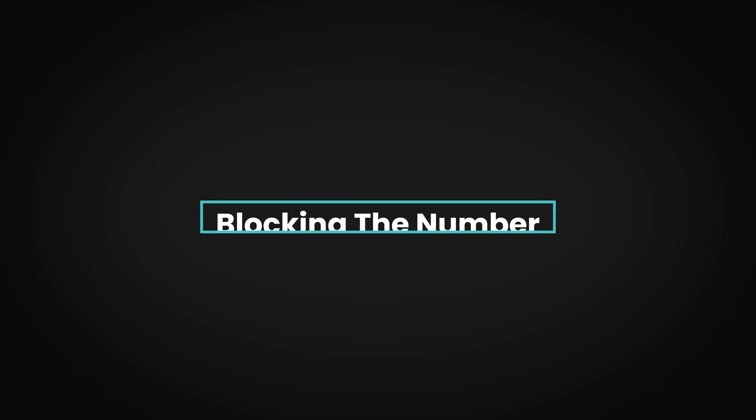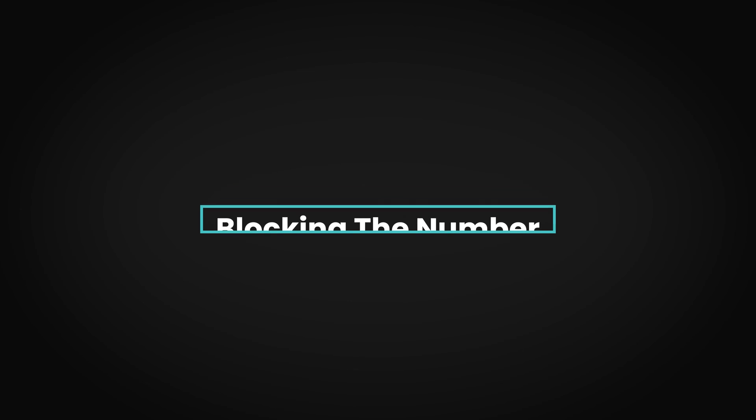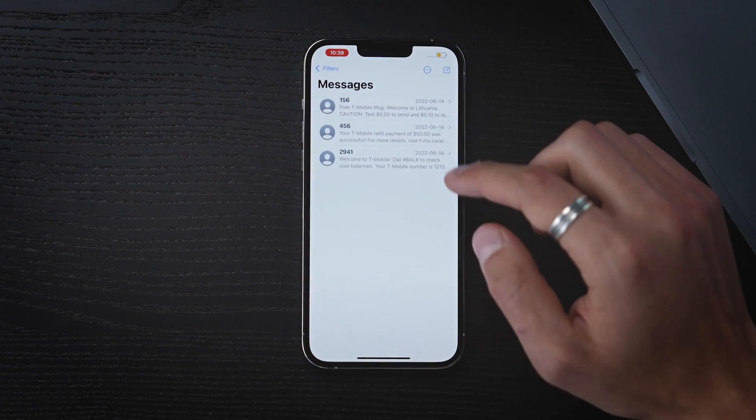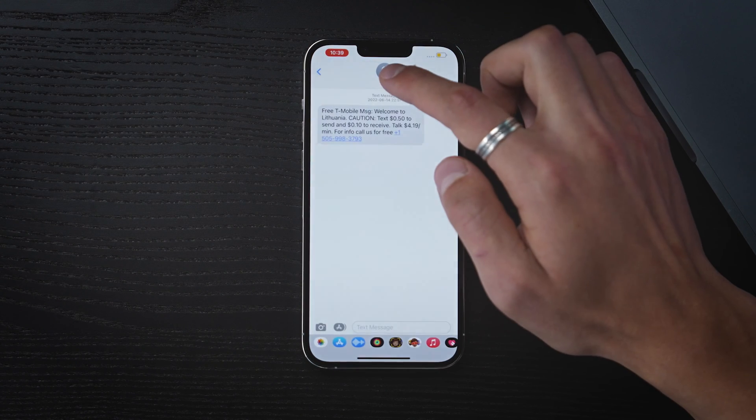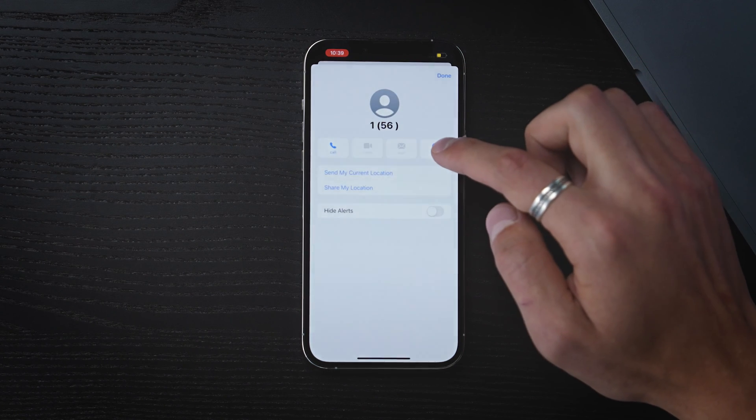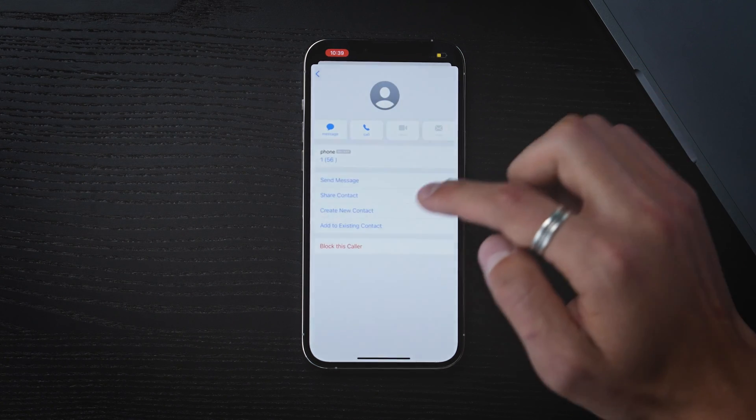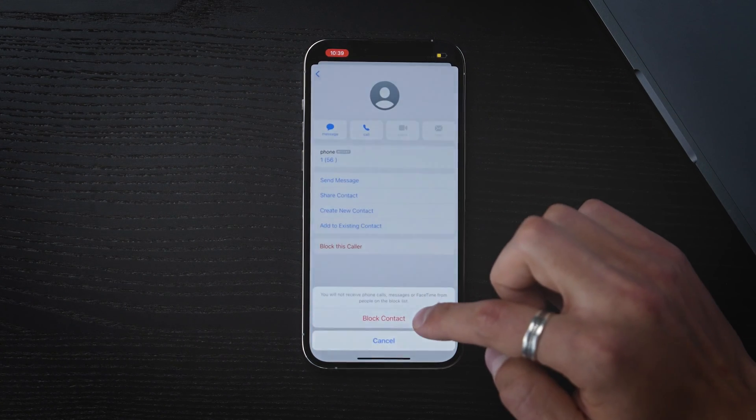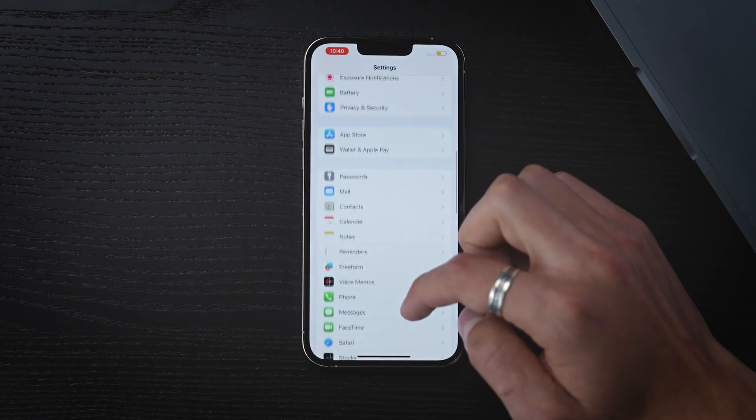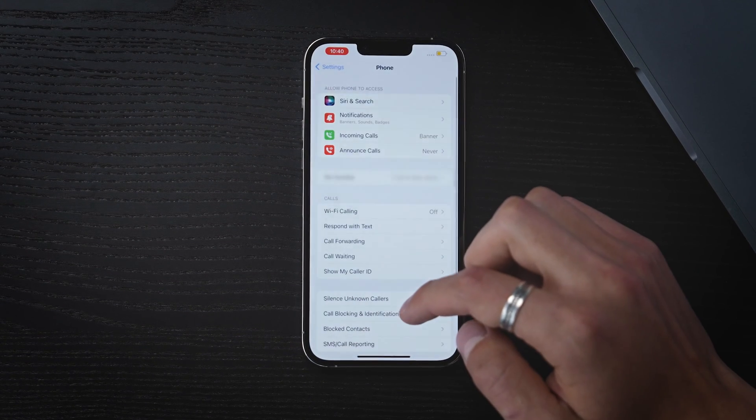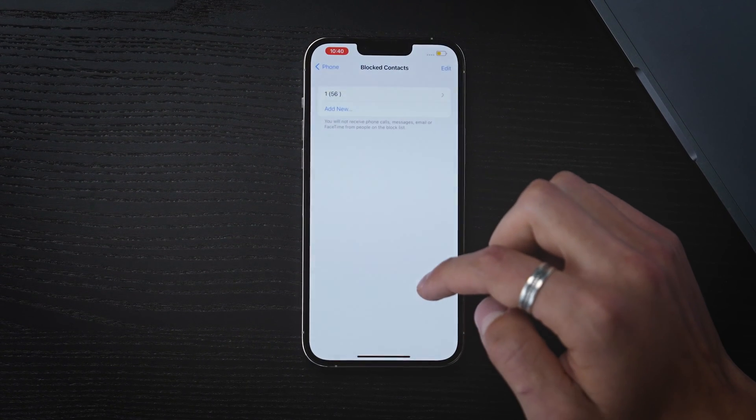To stop spam texts coming from the sender, block their number. Open the Messages app, find the conversation with the spam sender, tap on the number or name at the top center, tap Info, select Block This Caller. The number will be added to your personal block list, which you can visit and unblock at any time.